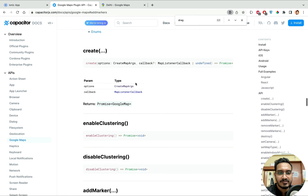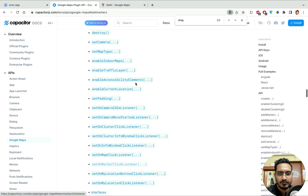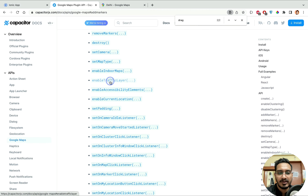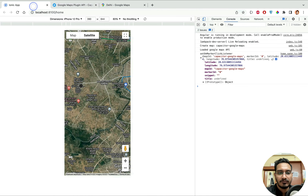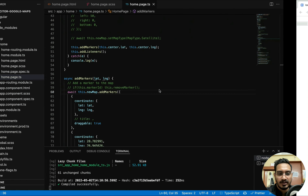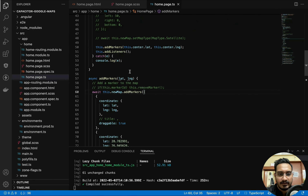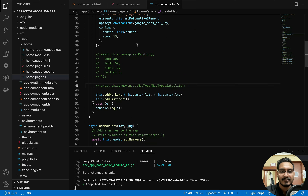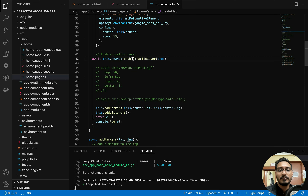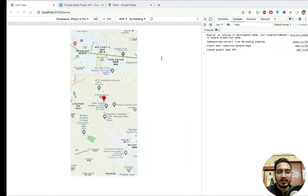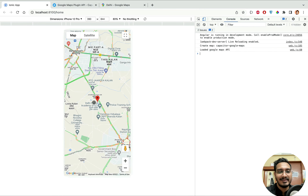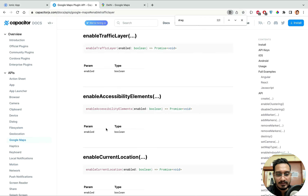There's also `enableTrafficLayer`. I'll add `await this.newMap.enableTrafficLayer(true)` and check the result. Now you can see colored lines on the roads showing where traffic is heavy and where it's light — that's really awesome.